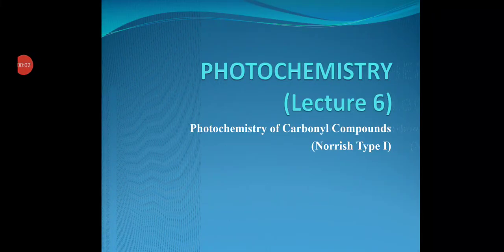Hello everyone and welcome to photochemistry lecture 6. In the earlier lectures we have discussed some basic concepts of photochemistry. In lecture 4 we discussed photoisomerization reaction, and in lecture 5 we discussed the di-pi-methane rearrangement reaction. Today we are going to discuss Norrish Type 1 reaction, and in the next lecture we will discuss Norrish Type 2 reaction in detail.